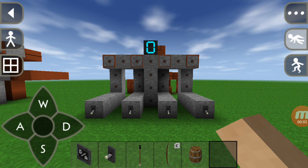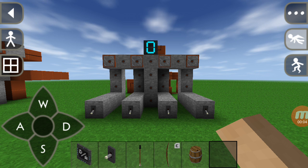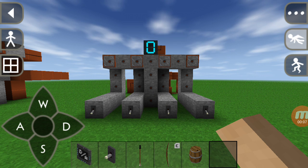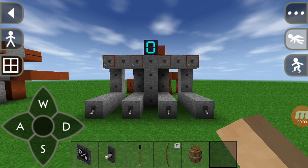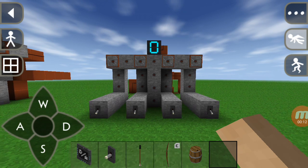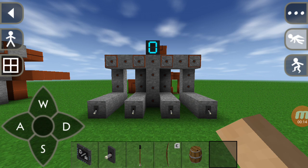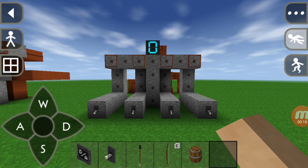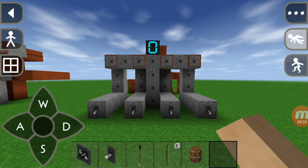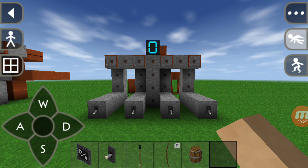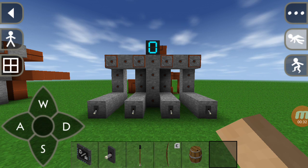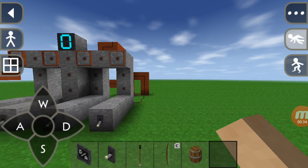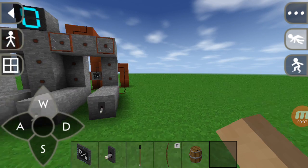Hi guys, welcome to the fourth tutorial of survival electricity tutorials. Today we're going to discuss the digital to analog converter. I have made this circuit beforehand — you can see there are four switches, each corresponding to a bulb above it, a light bulb, and above that there is an LED light, and obviously the circuit behind. Let me show you how the digital to analog converter looks. Let's go.